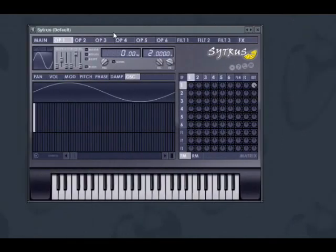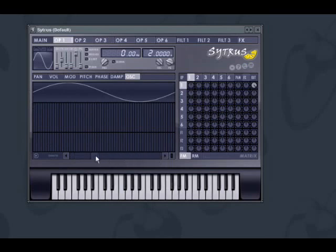Another component of Citrus is the harmonic editor that exists in each operator. This effectively turns Citrus into an additive synthesizer, along with its FM, RM and subtractive synthesis methods. The harmonic editor gives you access to 128 harmonics with the corresponding amplitudes and phase start points. Each harmonic is a sine wave pitched in a fixed mathematical relationship to the fundamental pitch, defined by the harmonic series.